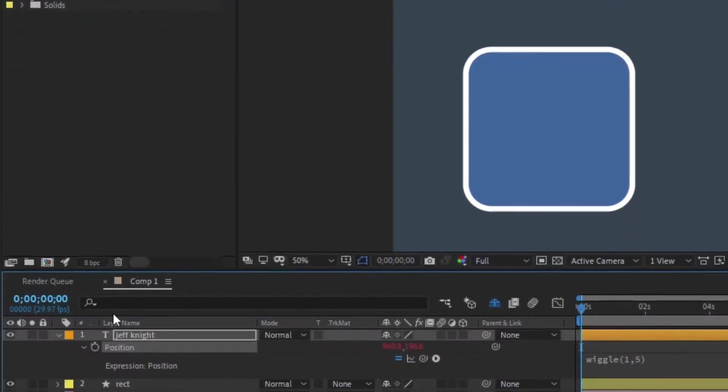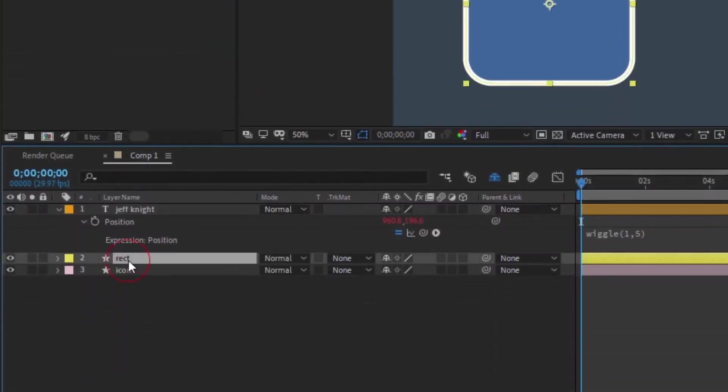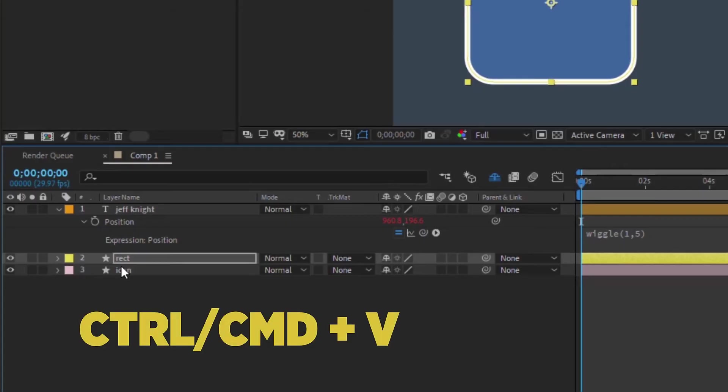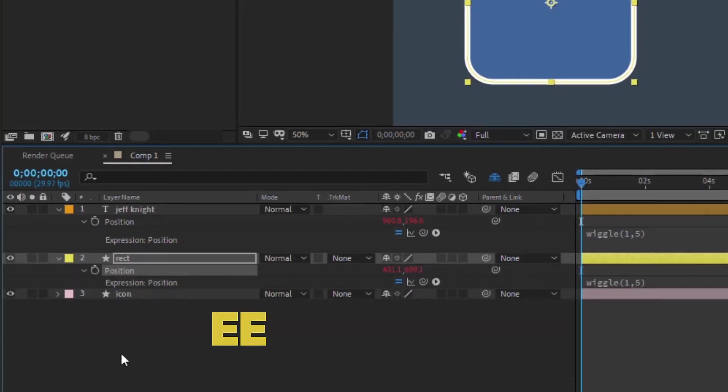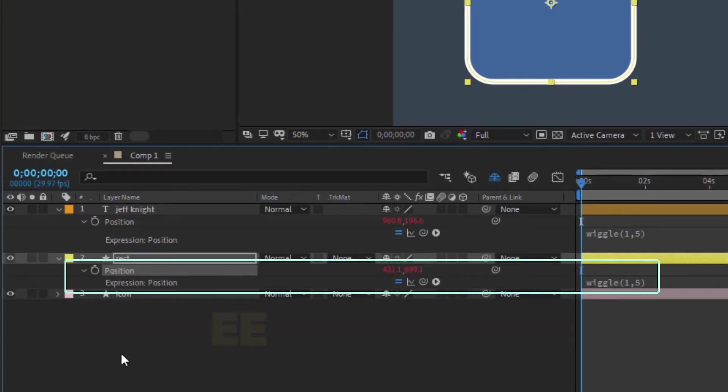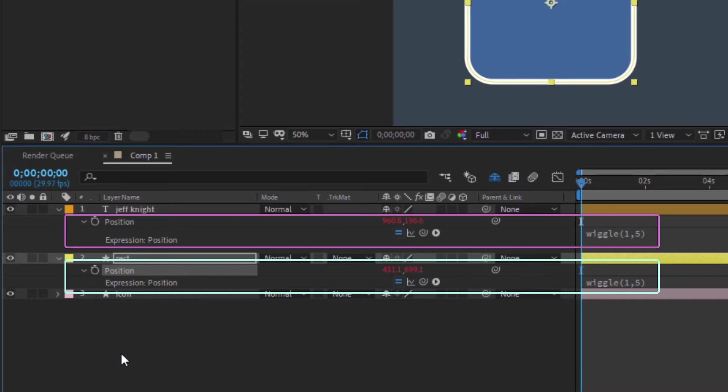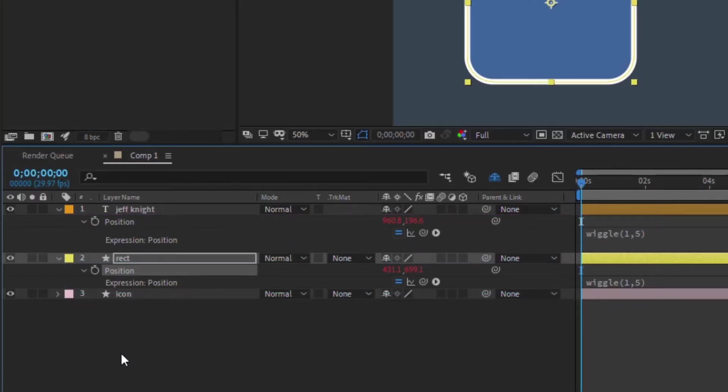Now you can click on any layer that needs to receive the expression and type Ctrl or Command V to paste it. If you type EE, you'll notice that the expression gets pasted on the same property from which it was copied. In this case, since the original expression was on position, it will always be pasted on the position of any layer by simply pasting it at the layer level.